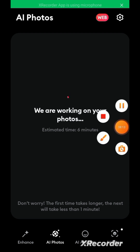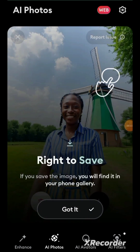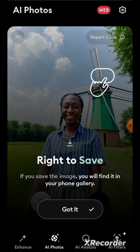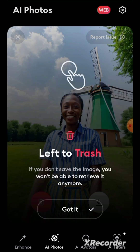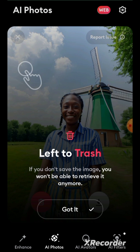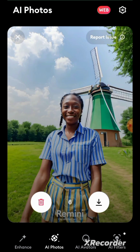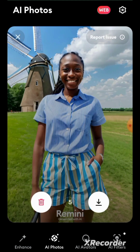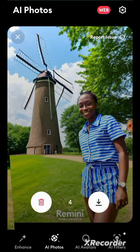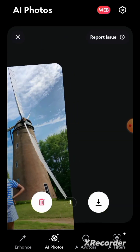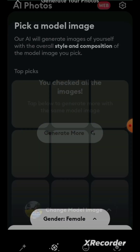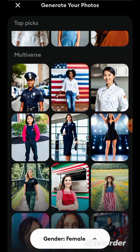Alright guys, the images are generated! You either swipe right to save or left to trash the ones you don't like. Wow — I don't like this. I don't like this one, I don't like this, I really don't like this. Who sent AI to do this? I don't like this. Okay, let me just choose another model.